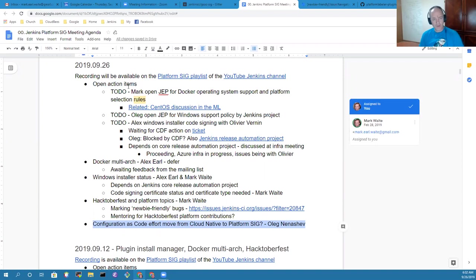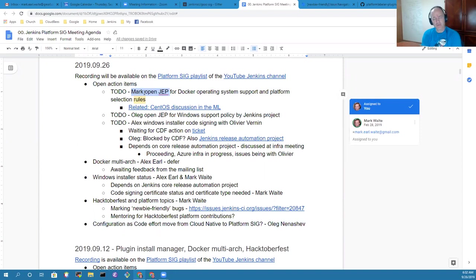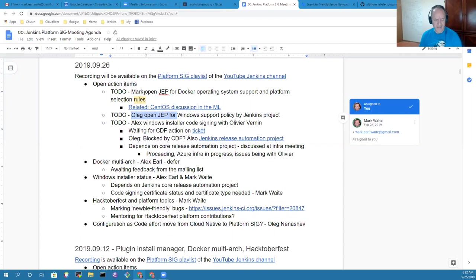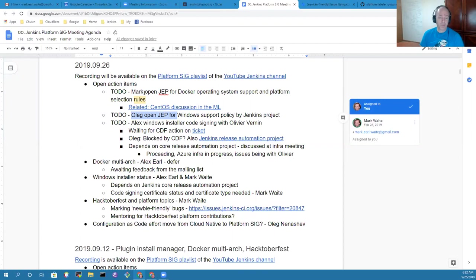So in terms of open action items, I still have the open action item to open a Jenkins Enhancement Proposal for Docker operating system support. Likewise, Oleg has the open action item for Windows support. Both of those are low risk right now because the Jenkins Enhancement Proposal process still needs some additional people to provide review.